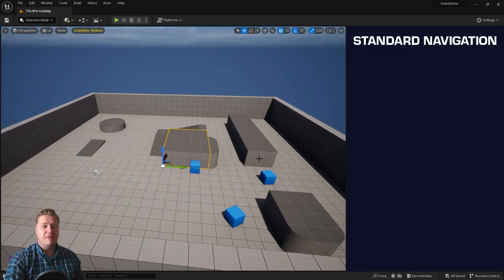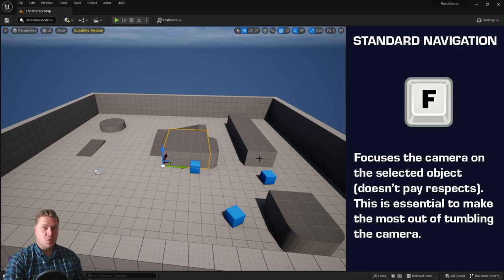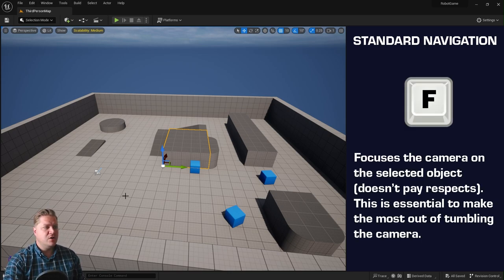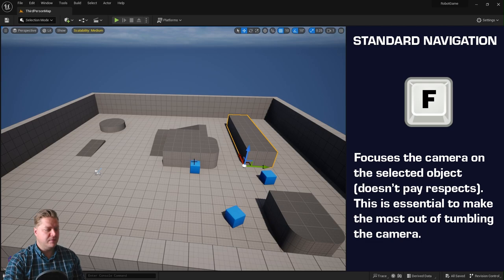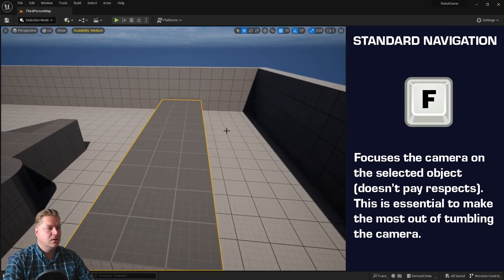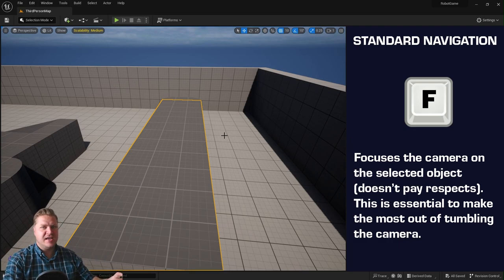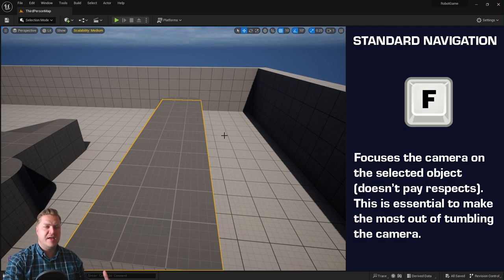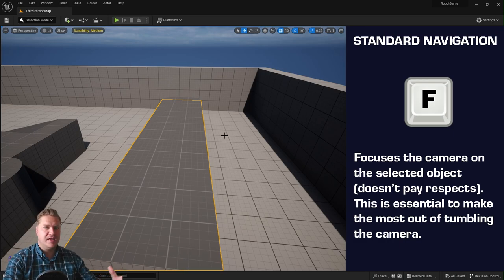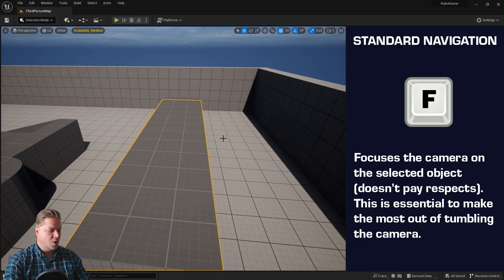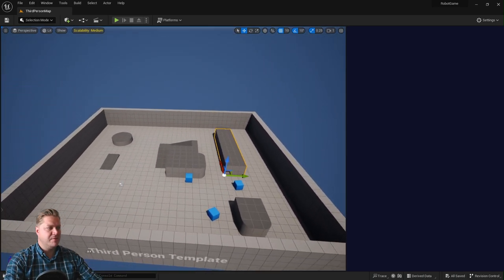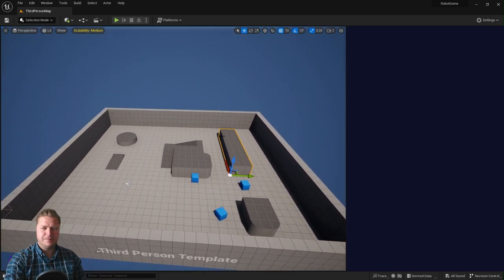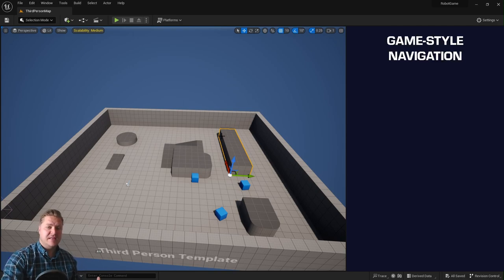Another really useful part of the standard navigation is you can do something called focusing the camera. So if you just select something within your level and press F on your keyboard, that will not only zoom in on the asset, but when we move to another navigation system later, it allows you to tumble the camera around that as well. So it kind of becomes the focus of the camera, which is really useful.